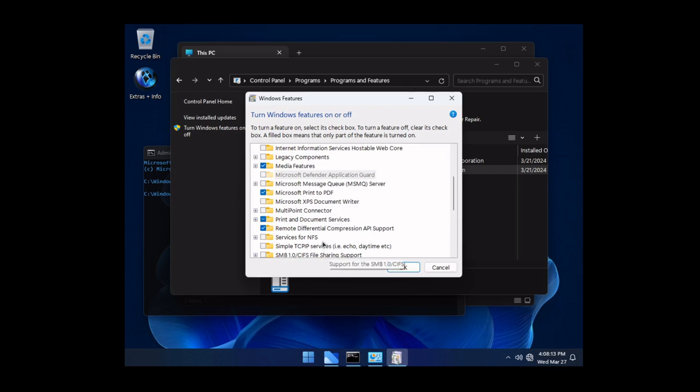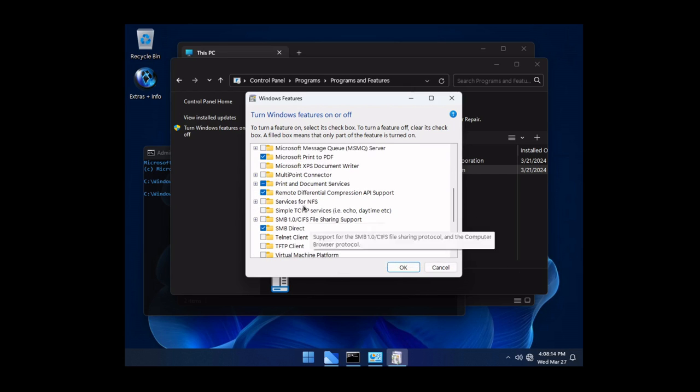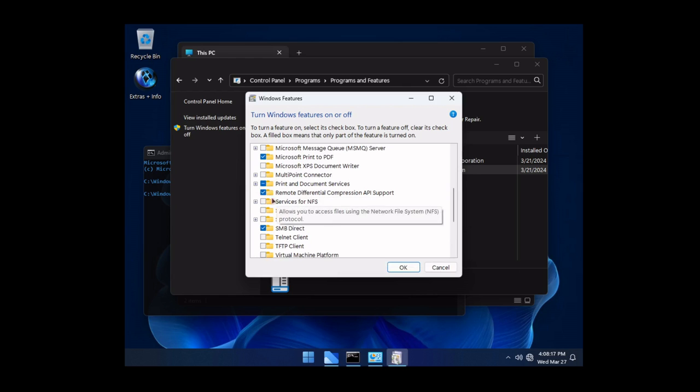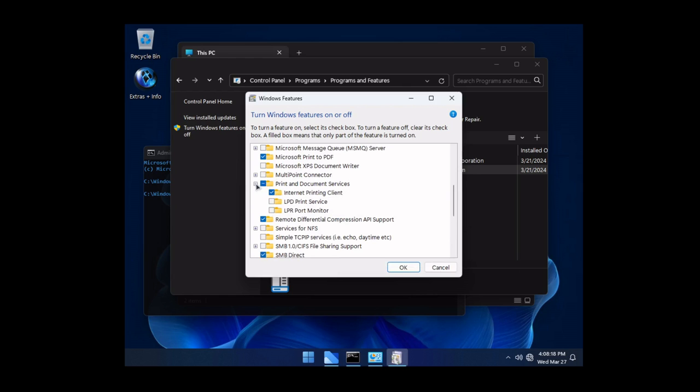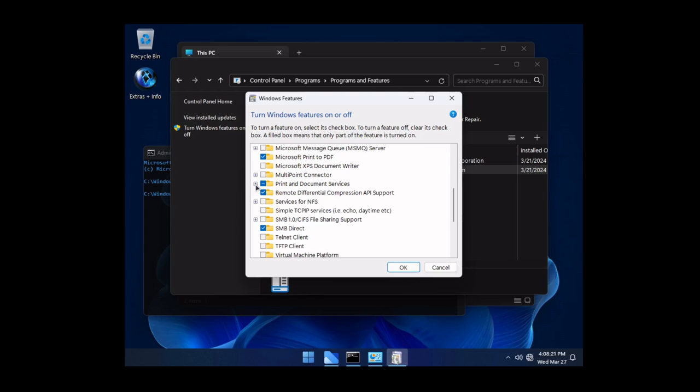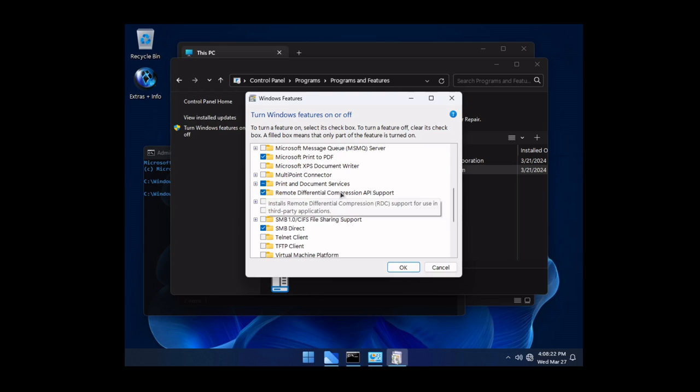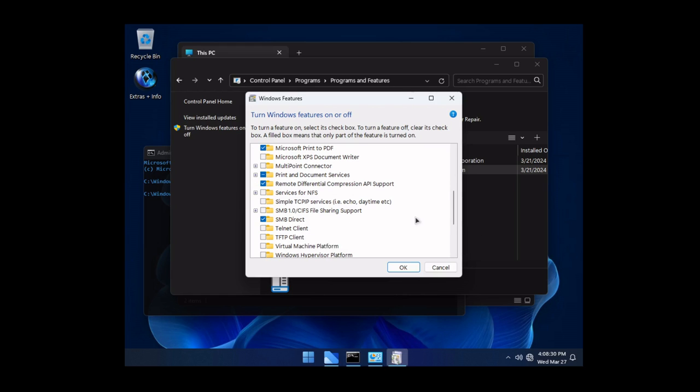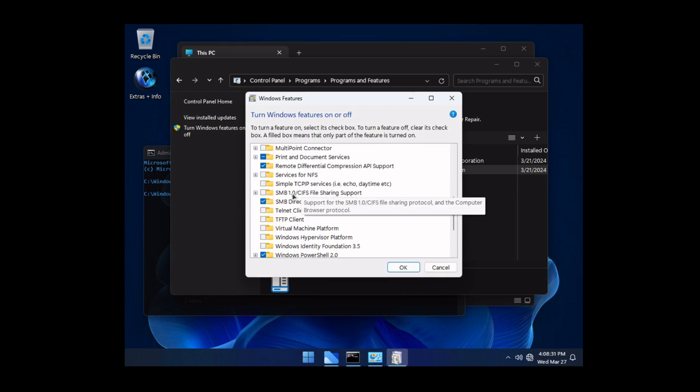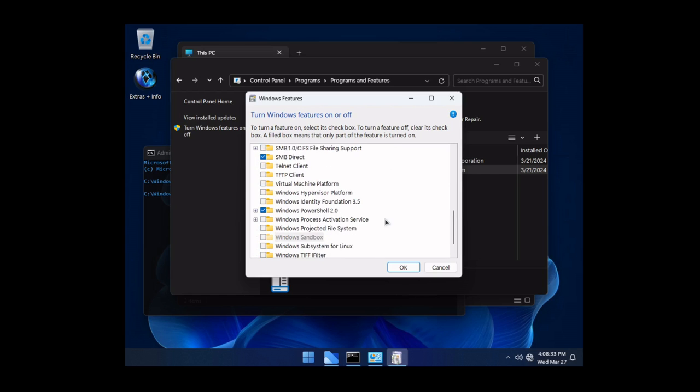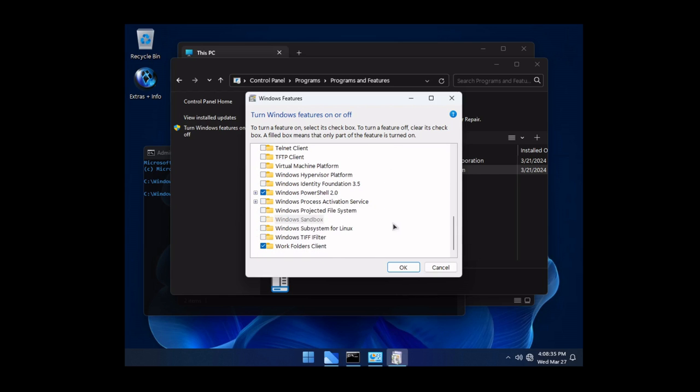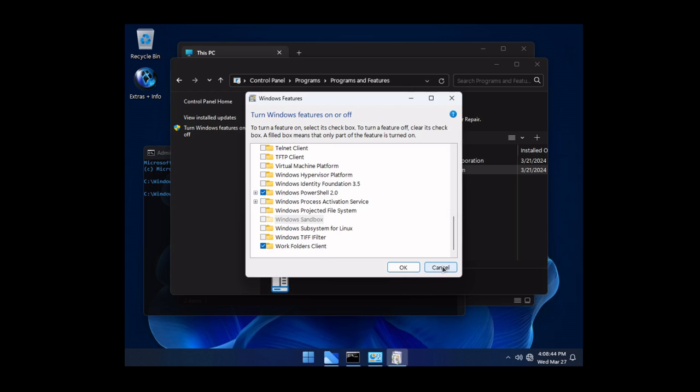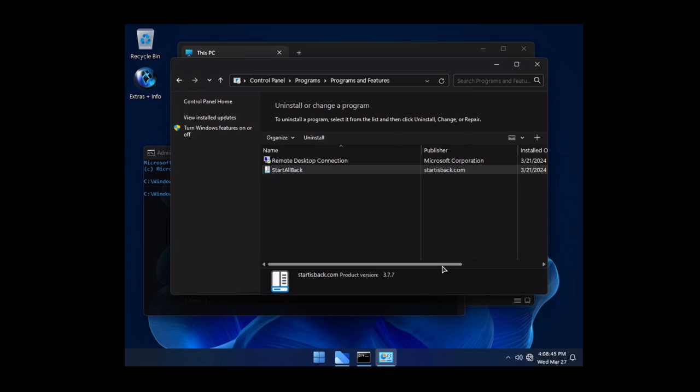Some other things we have print to PDF. Again if we're going to use this for printing great. Print and document services is semi-installed so we have internet printing client enabled. Remote differential compression API support. Again great. SMB direct so that's 2.0, 3.0 but it doesn't have 1.0 enabled. That's fine. PowerShell 2.0 great and then the work folders client configuration. So basically allows you to synchronize files. It's something you would use probably for like OneDrive.